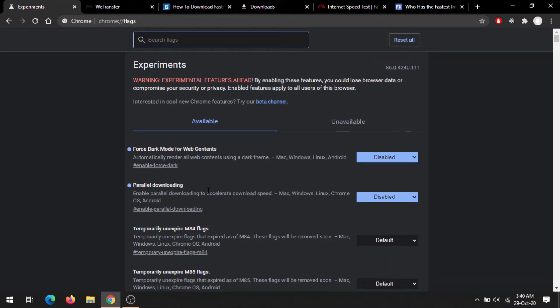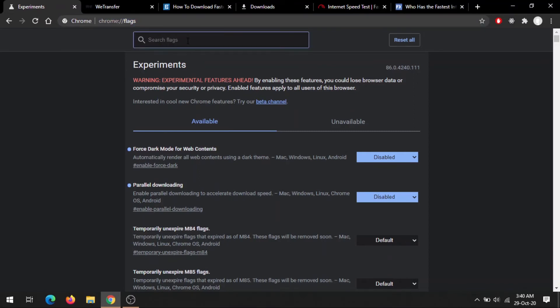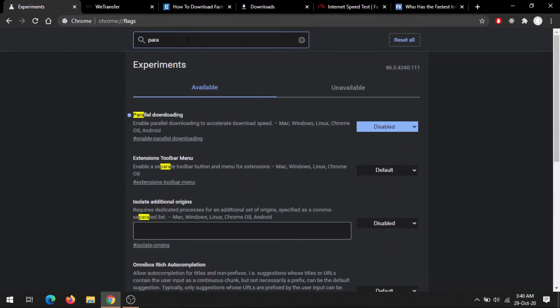Let's start demonstrating parallel downloading. First of all, you have to open chrome://flags, and here just search for 'parallel downloading' and you will get the first option, which is Parallel Downloading.